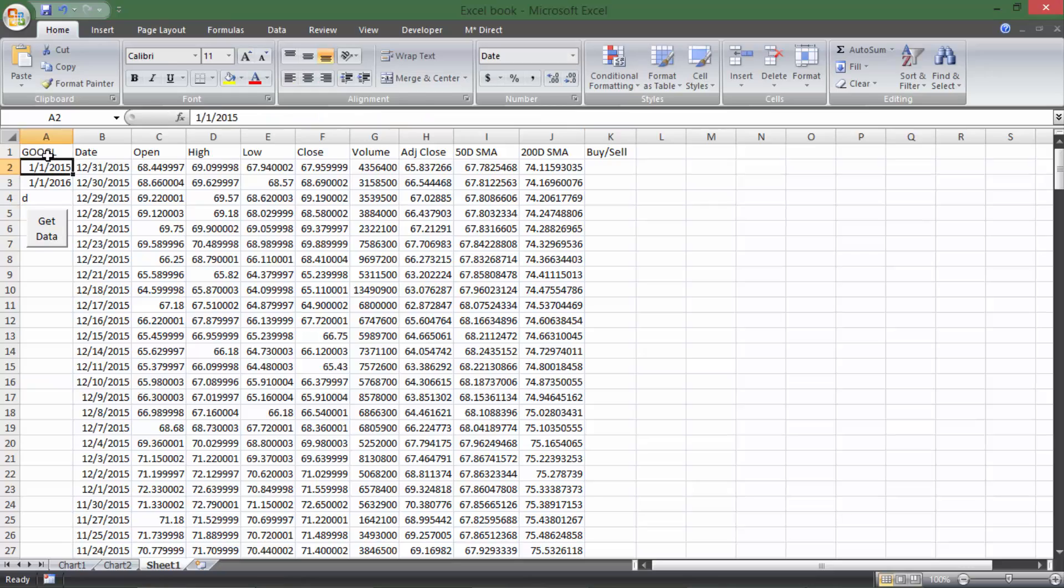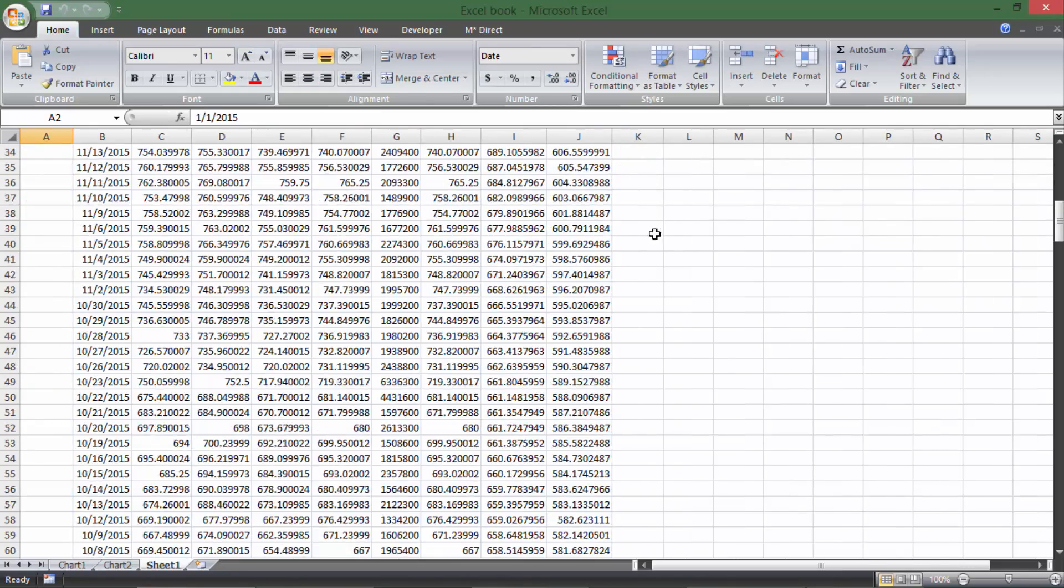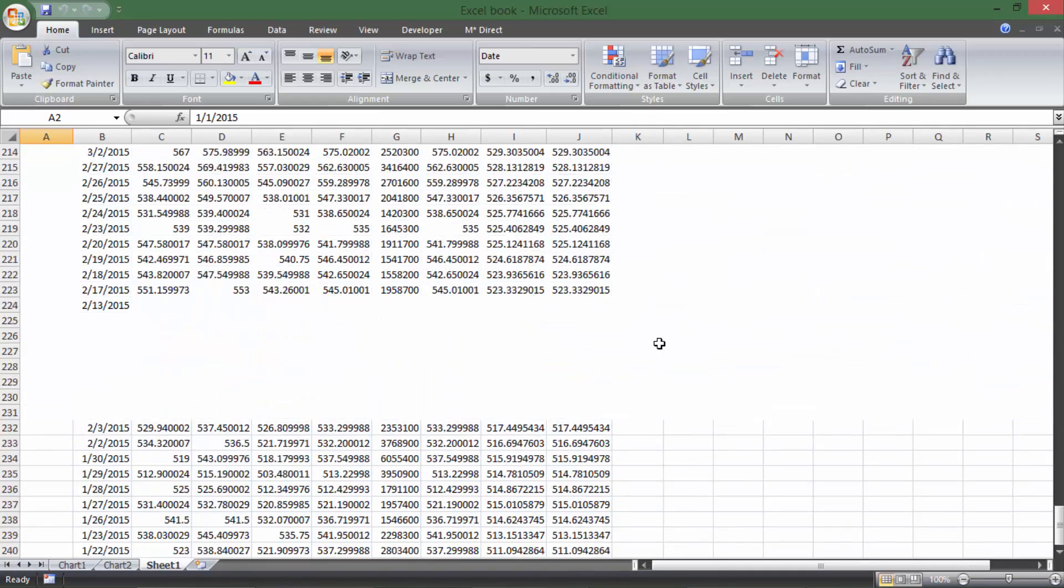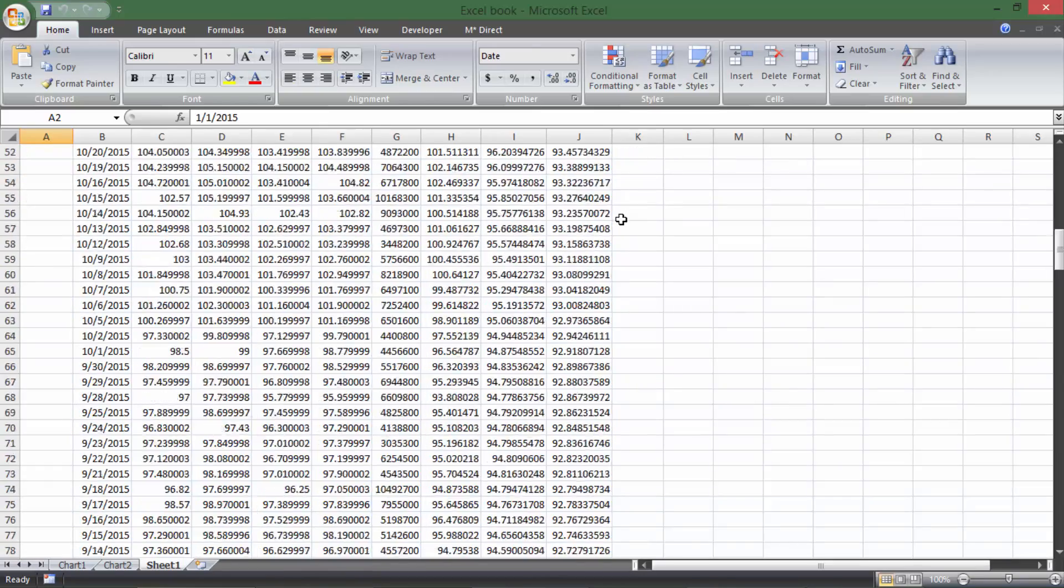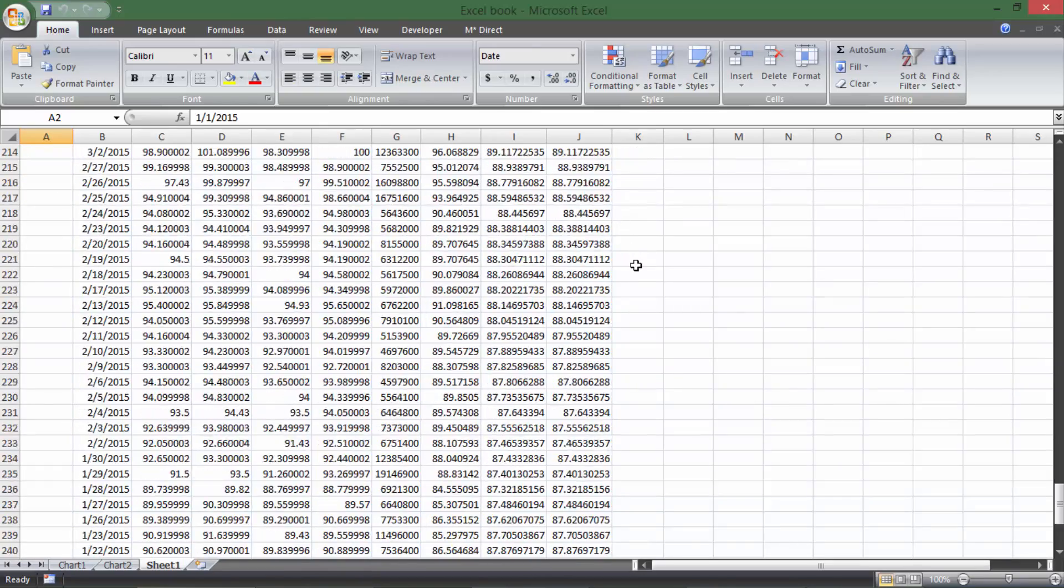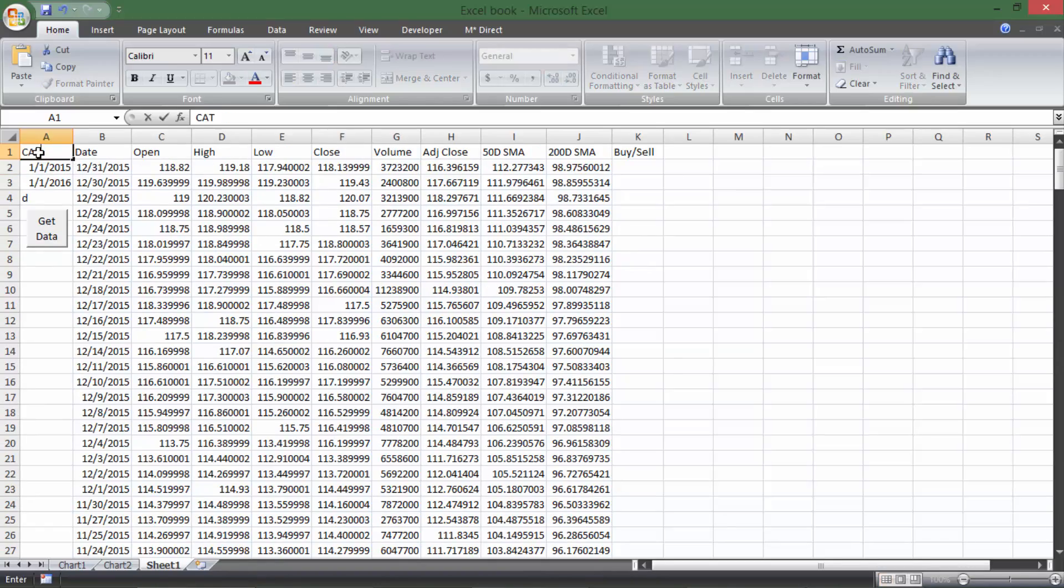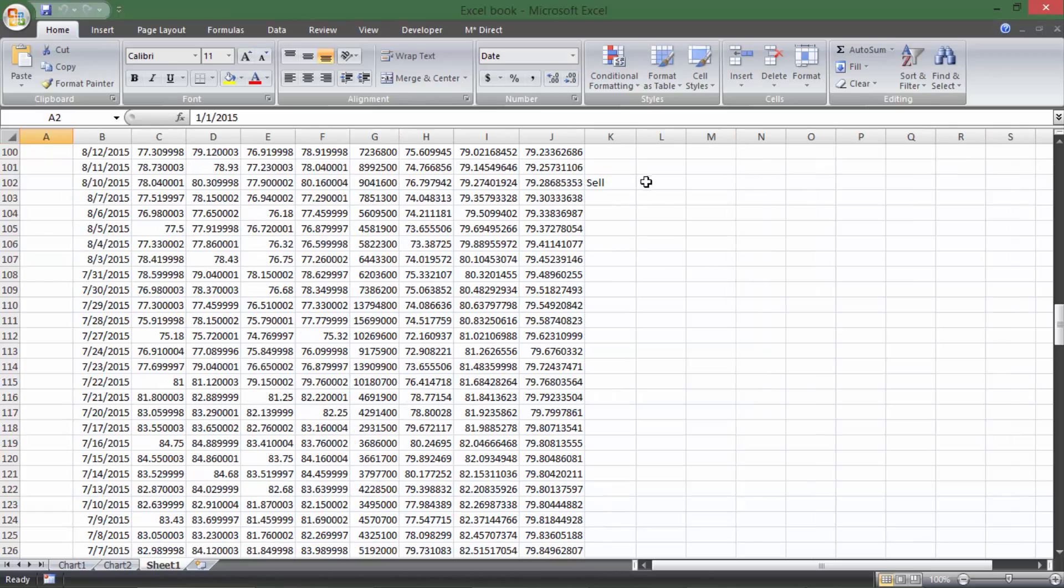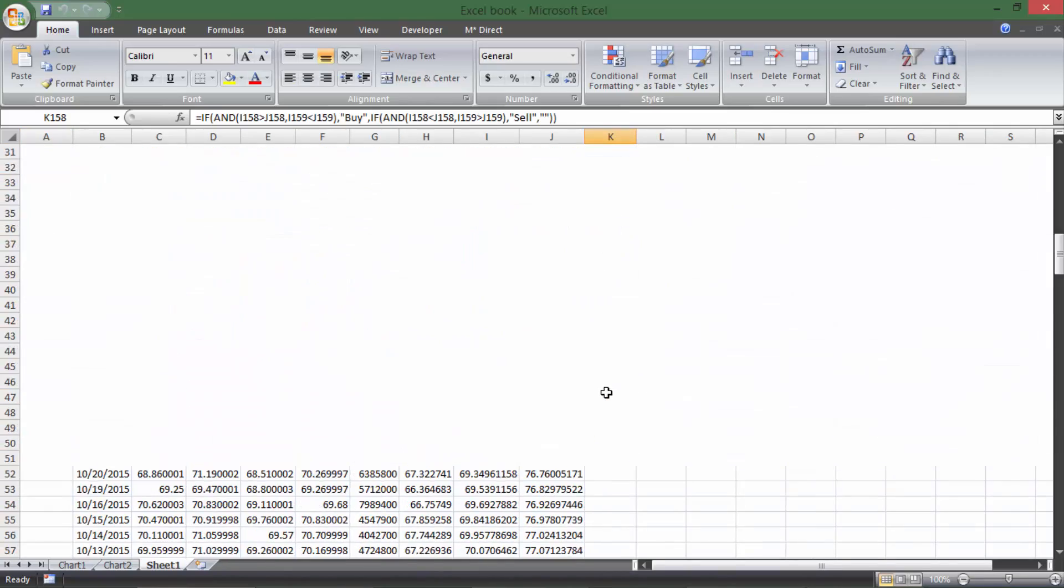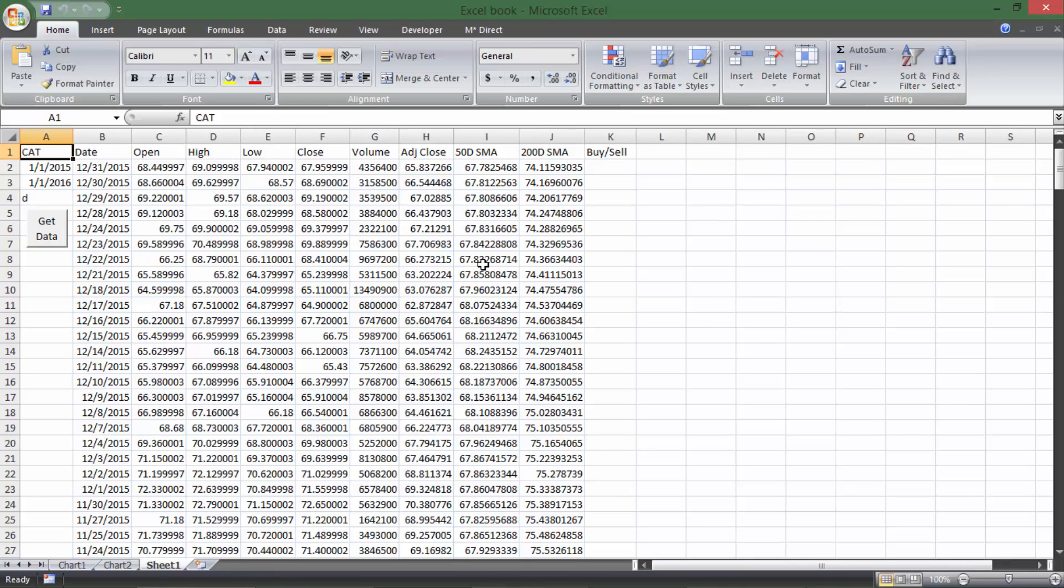So I'll say GOGL for Google. I'll get data. We can see if there's any buy and sell signals. It looks like there are not. So MCD, we can just try a bunch of different ones. Go look around. Looks like there's no signals there either. But we do know that Caterpillar does have two signals. It has one buy and one sell. And so if we look, we have the sell signal there, and we have the buy signal there. So we know it works. It just happens to be that the two stocks that I looked at didn't have anything.